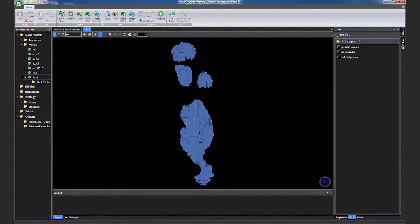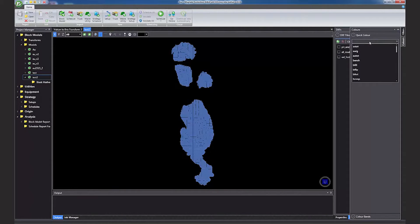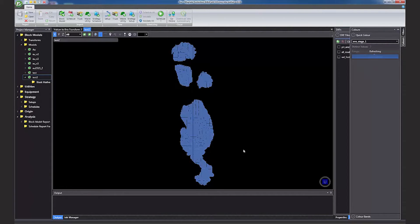Simply double click on the block model to open it within the viewer, and then use colour maps to visualise your model.